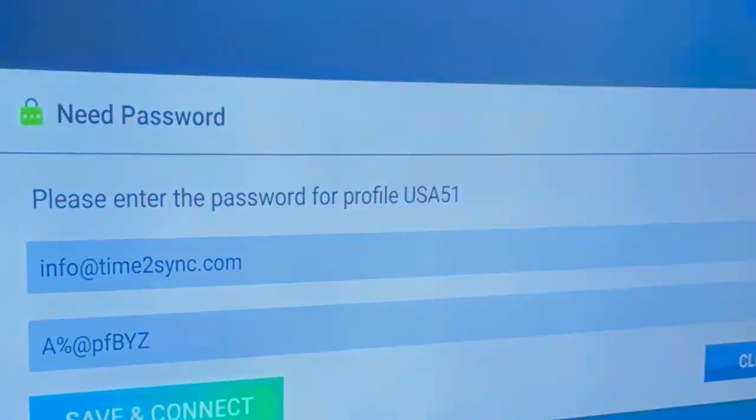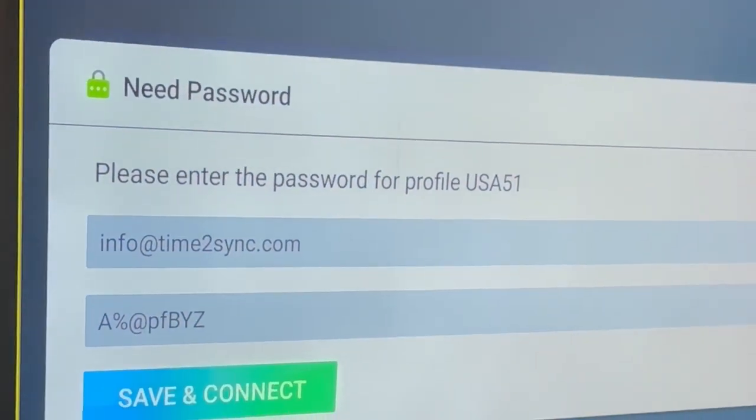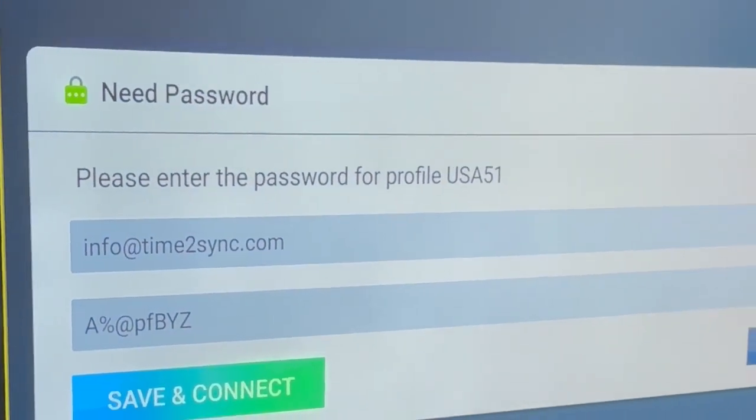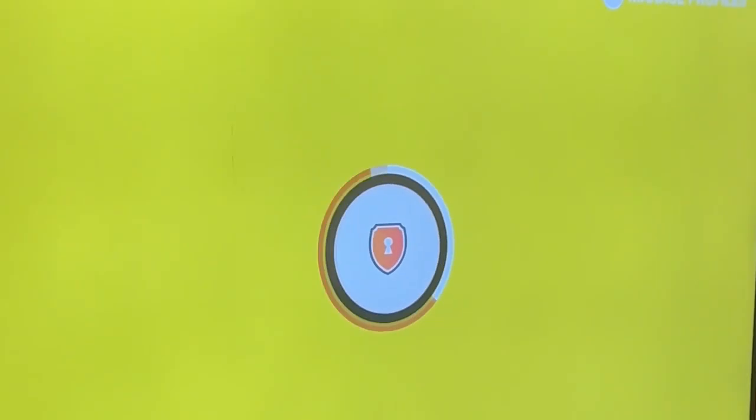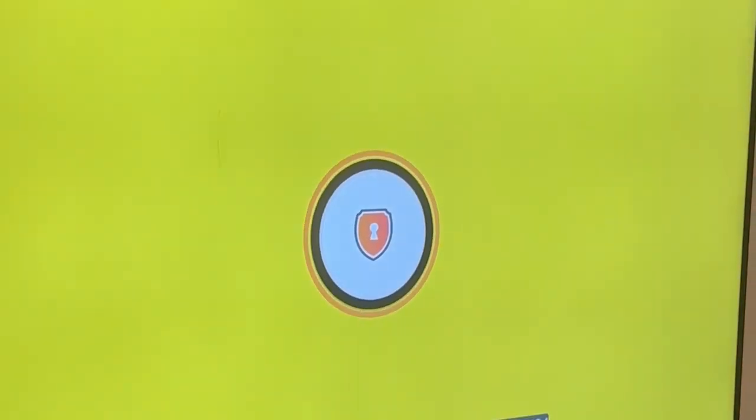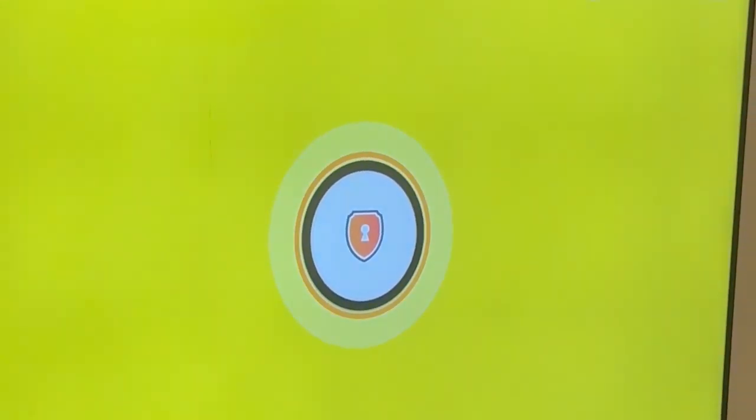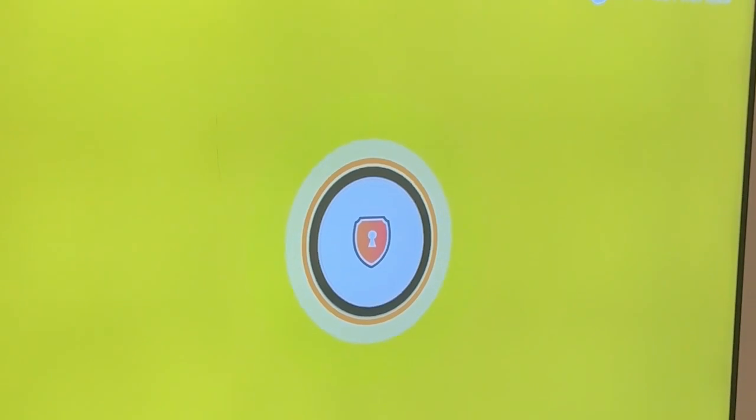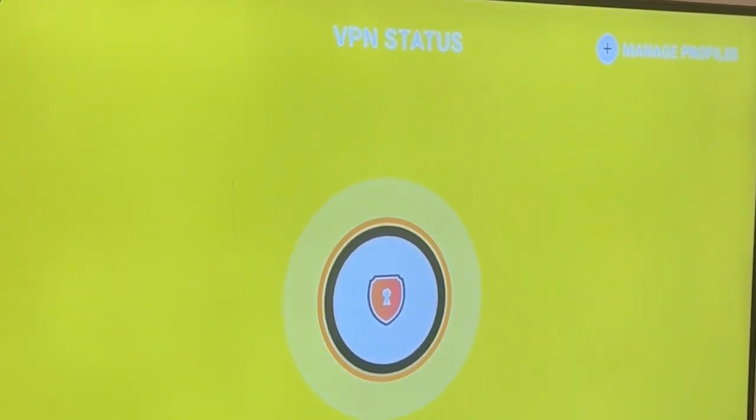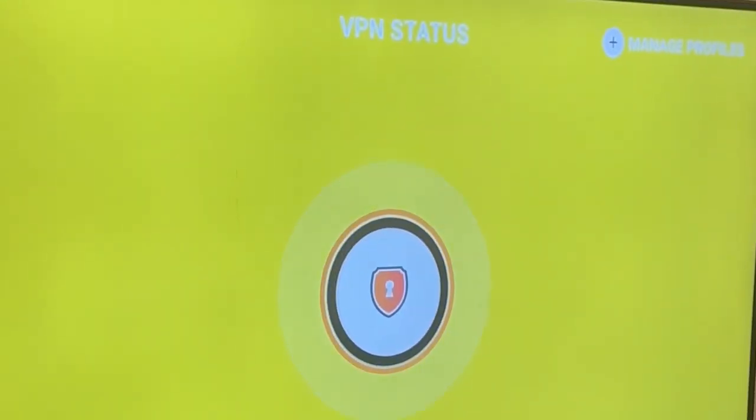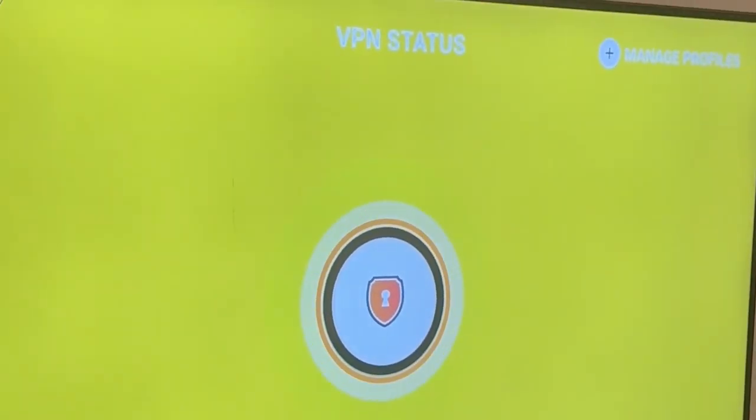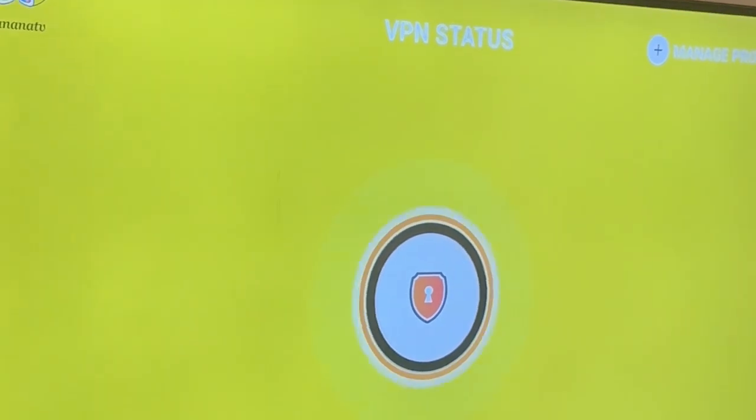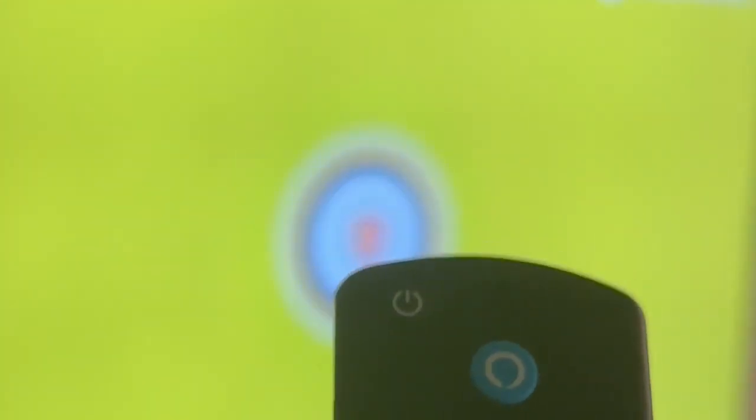Next and then we choose save and connect and you should see there it's connecting and now it's connected. When it's connected it means it's working and connected to the VPN. You can see also the circles, it means it's connected. So now we go back using the back arrow.